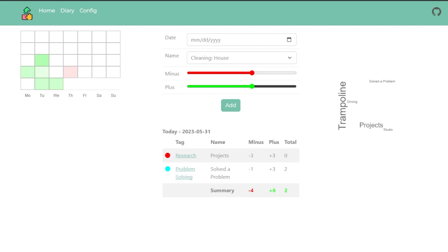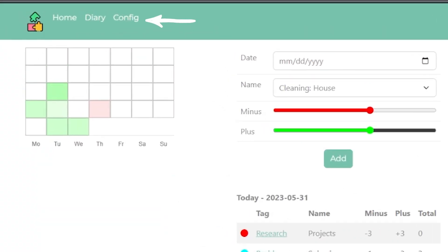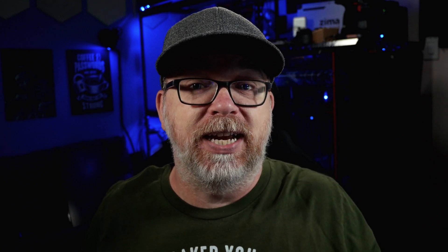Here we can see my demo server with a few entries in it already. In order to get to this point there is a bit of setup, but first let's take a look around the page. At the top left we've got a logo and some basic navigation, and below that we've got a calendar that shows us at a quick glance what our days have looked like. I've chosen red and green for my negative and positive points respectively — the greener a day is the better, and the redder the worse.